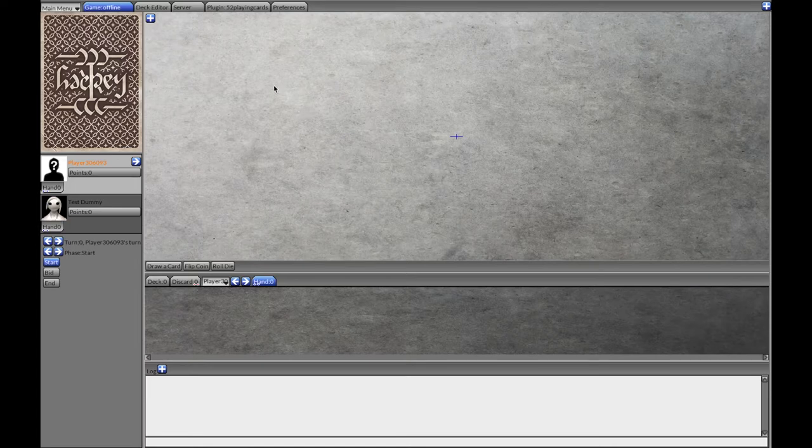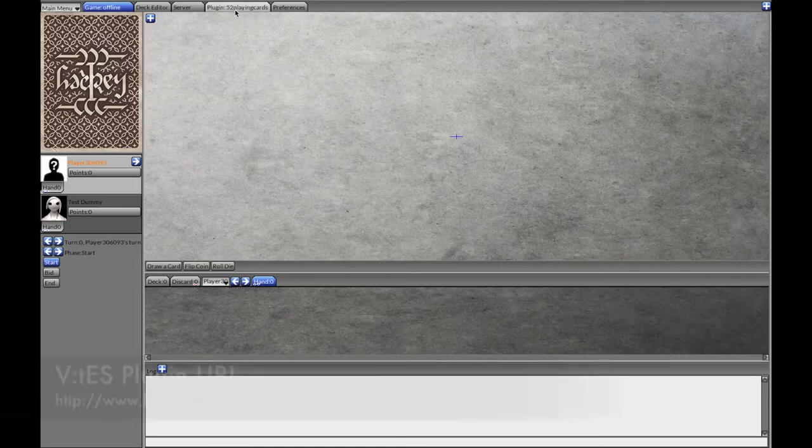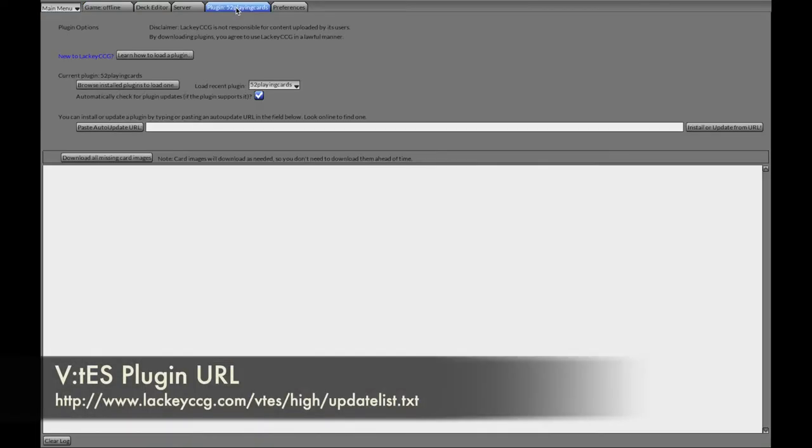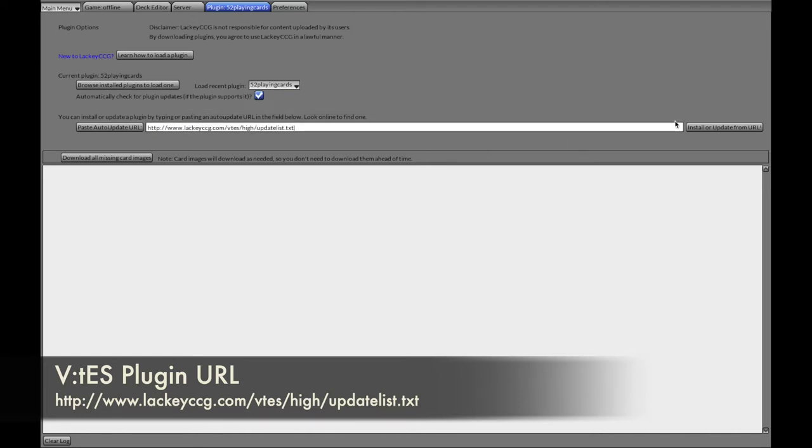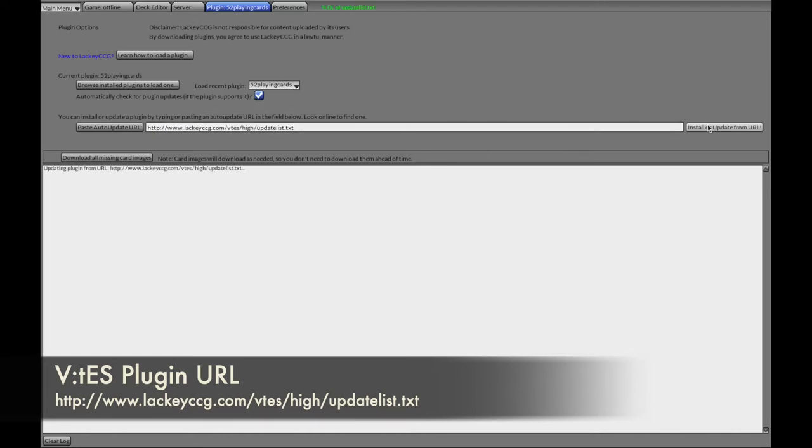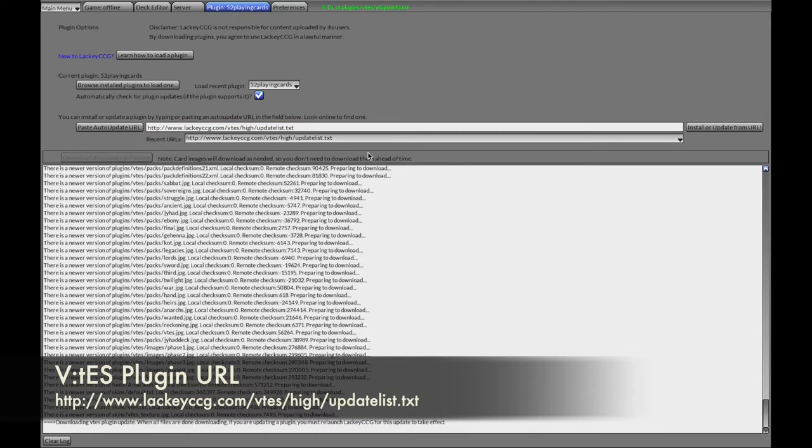Then you need to go into the plugin tab and copy paste this URL that you have in the video description. Hit the install button.